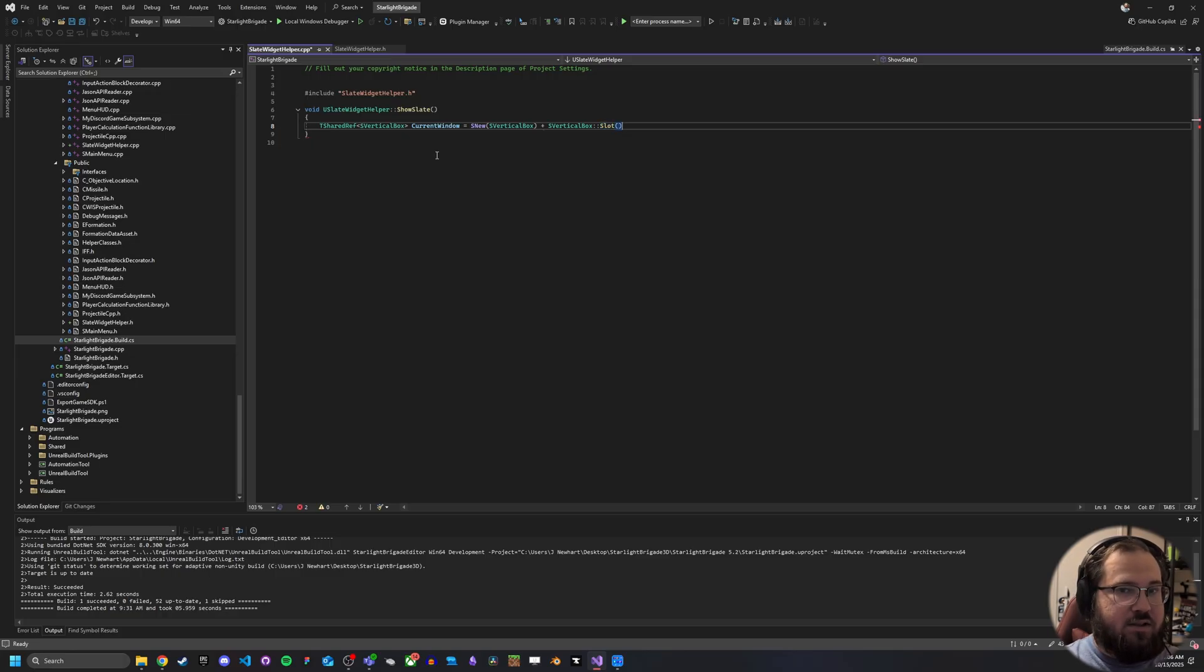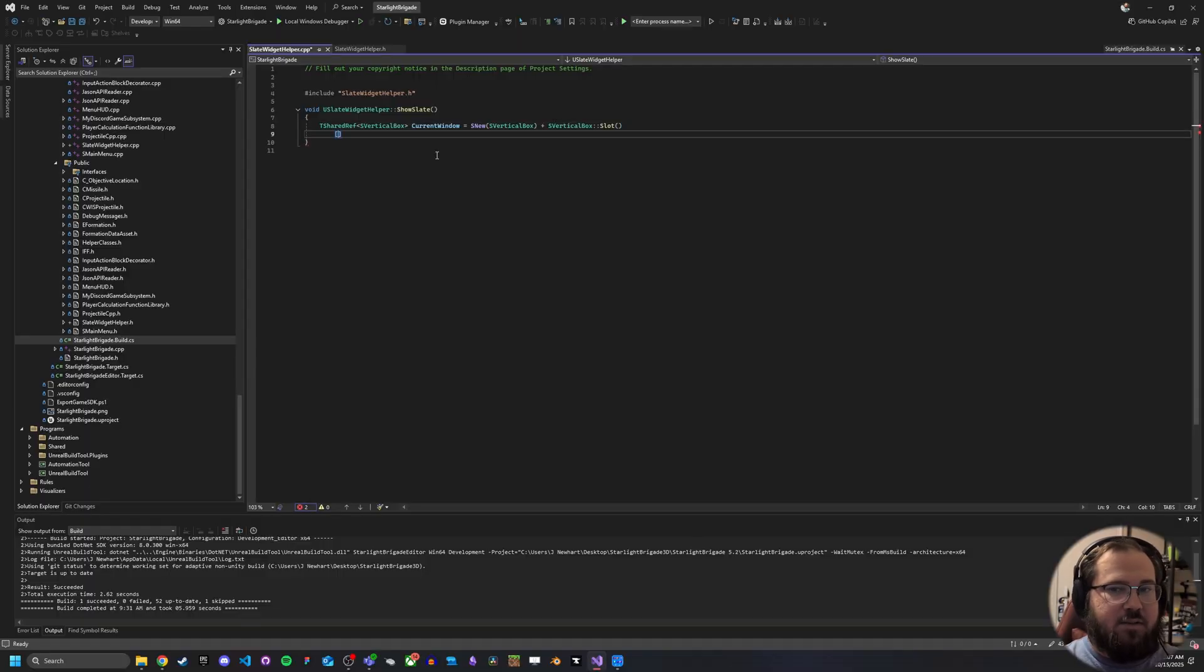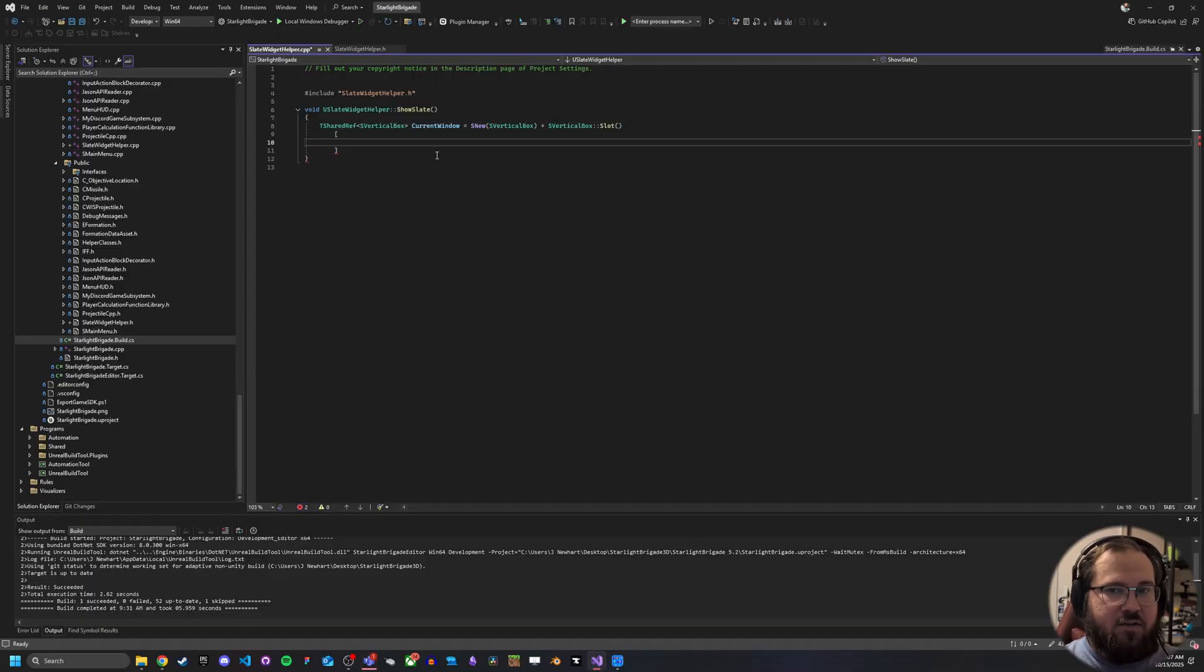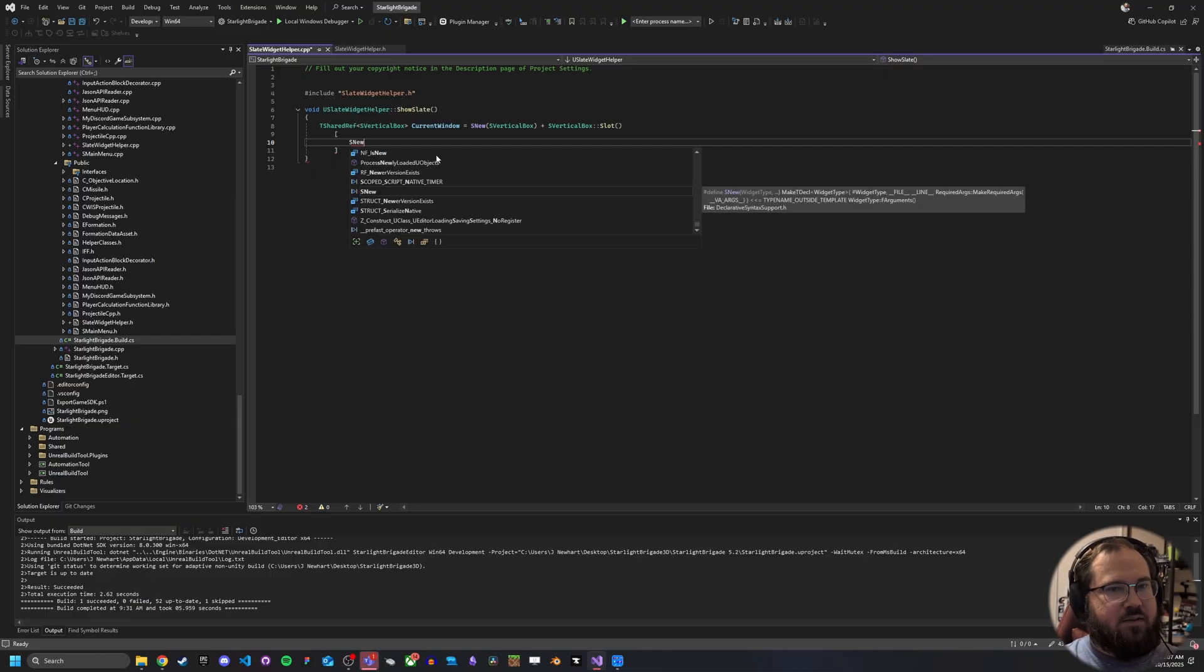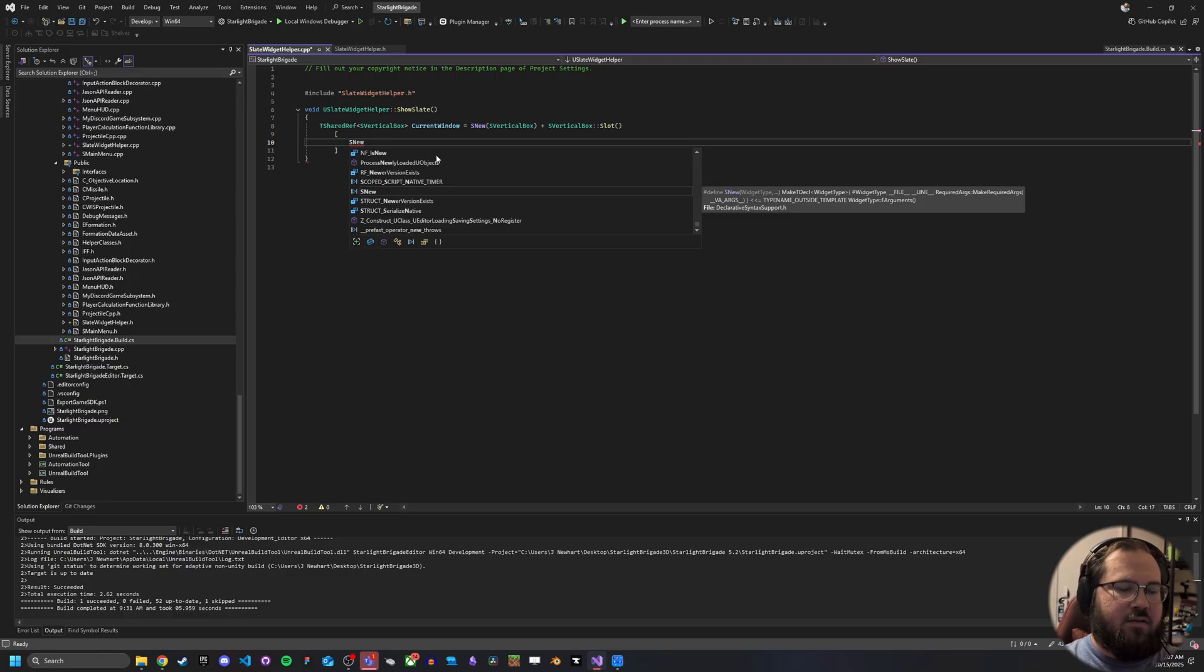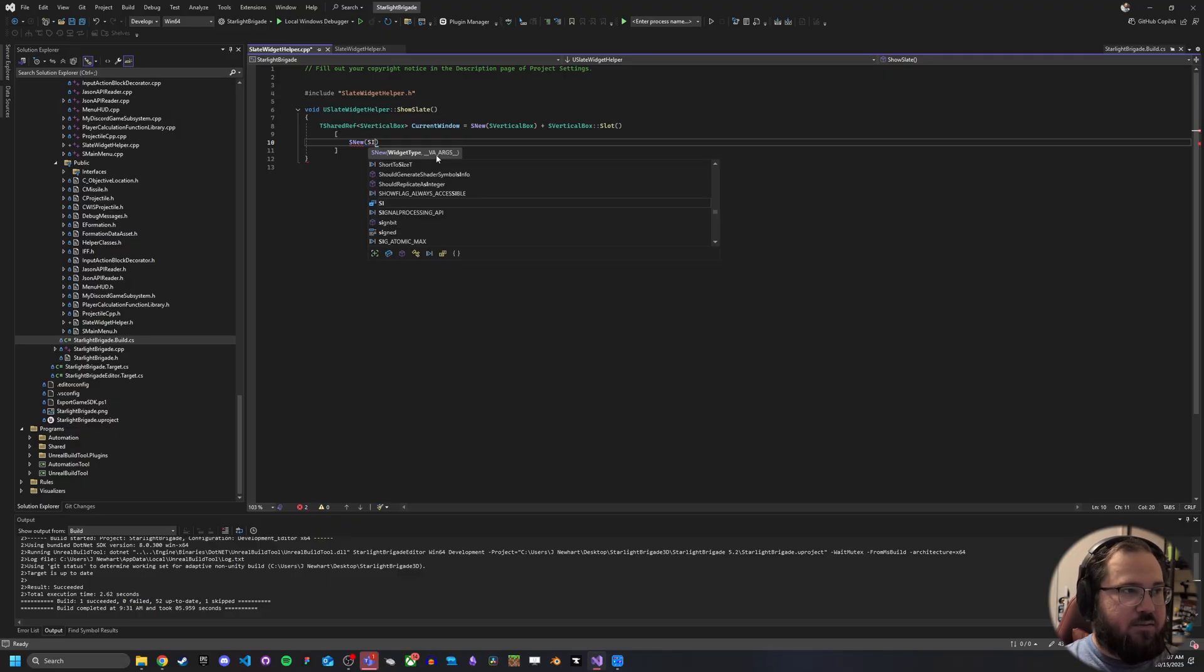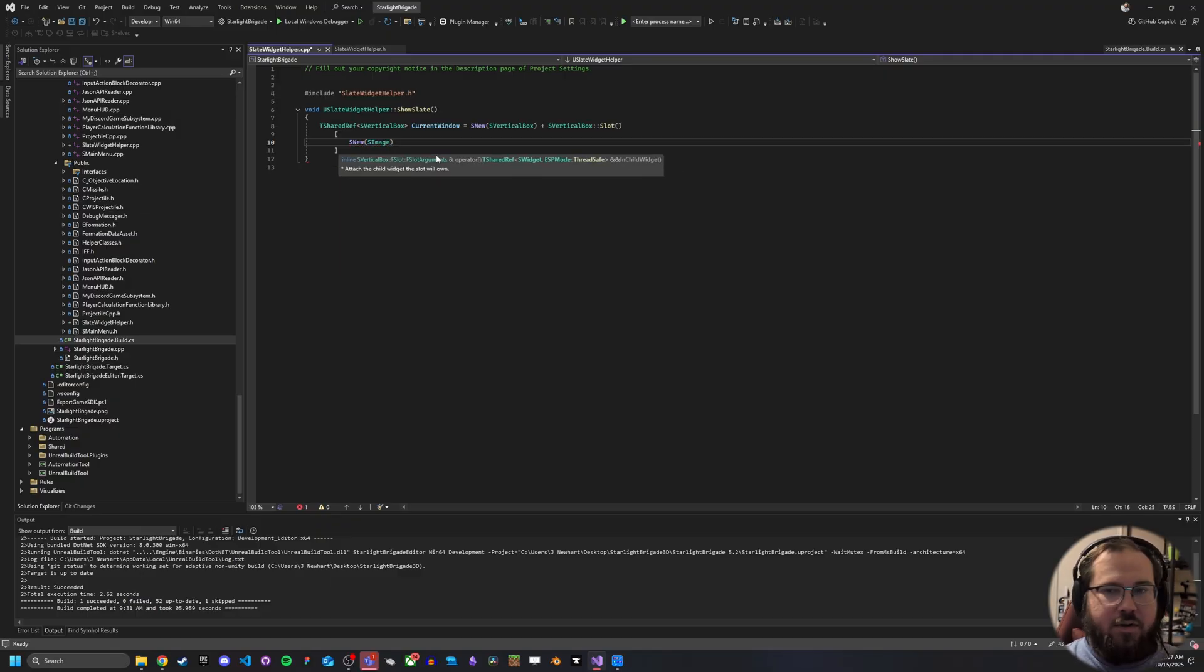And what this is going to do is now, as you notice, this doesn't quite look quite like what you'd expect with something like C++. And that is just the nature of how slate works. It is a little different from C++ in that a lot of the macros that Epic has built into slate can look very jarring when it comes to how they look compared to what you expect.